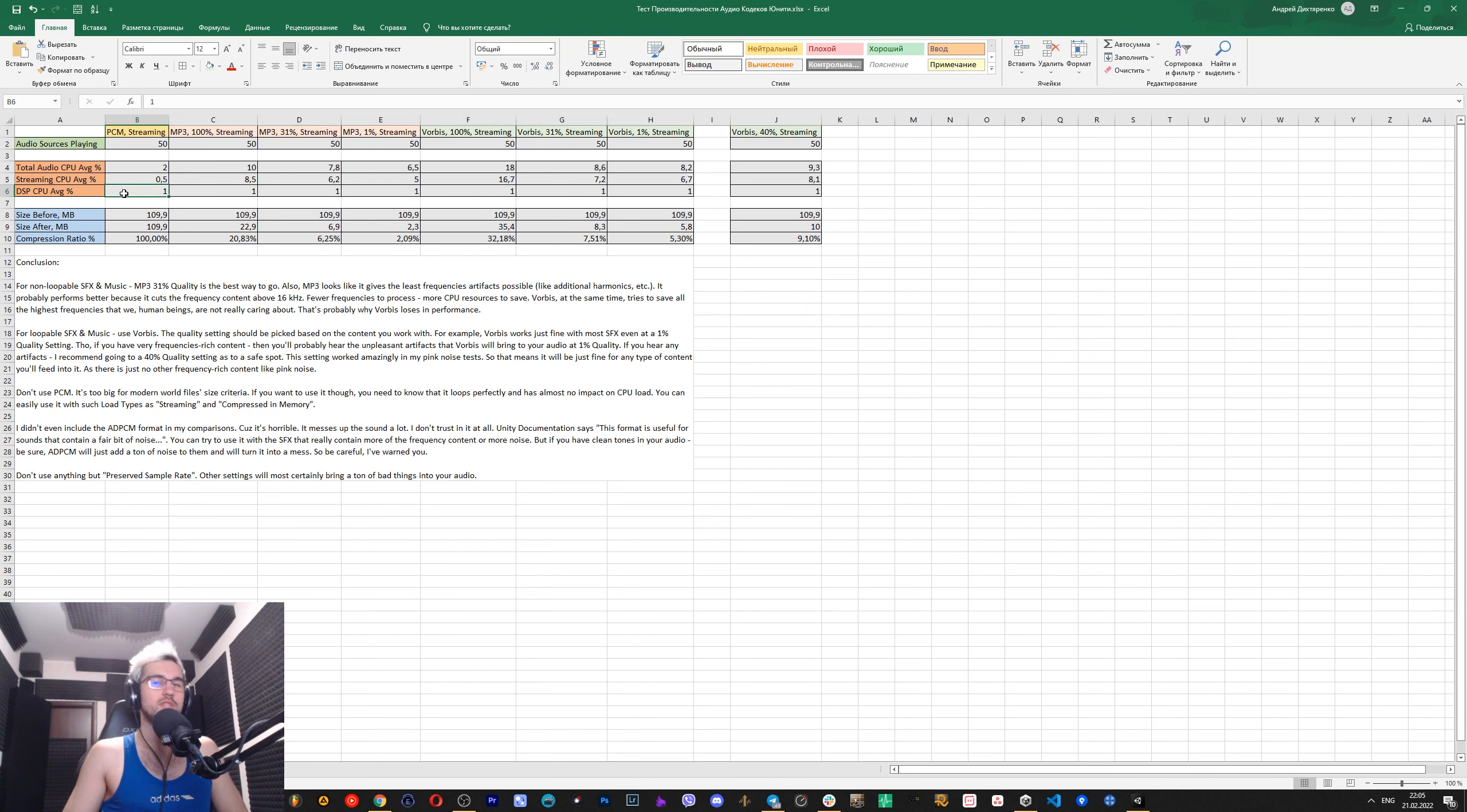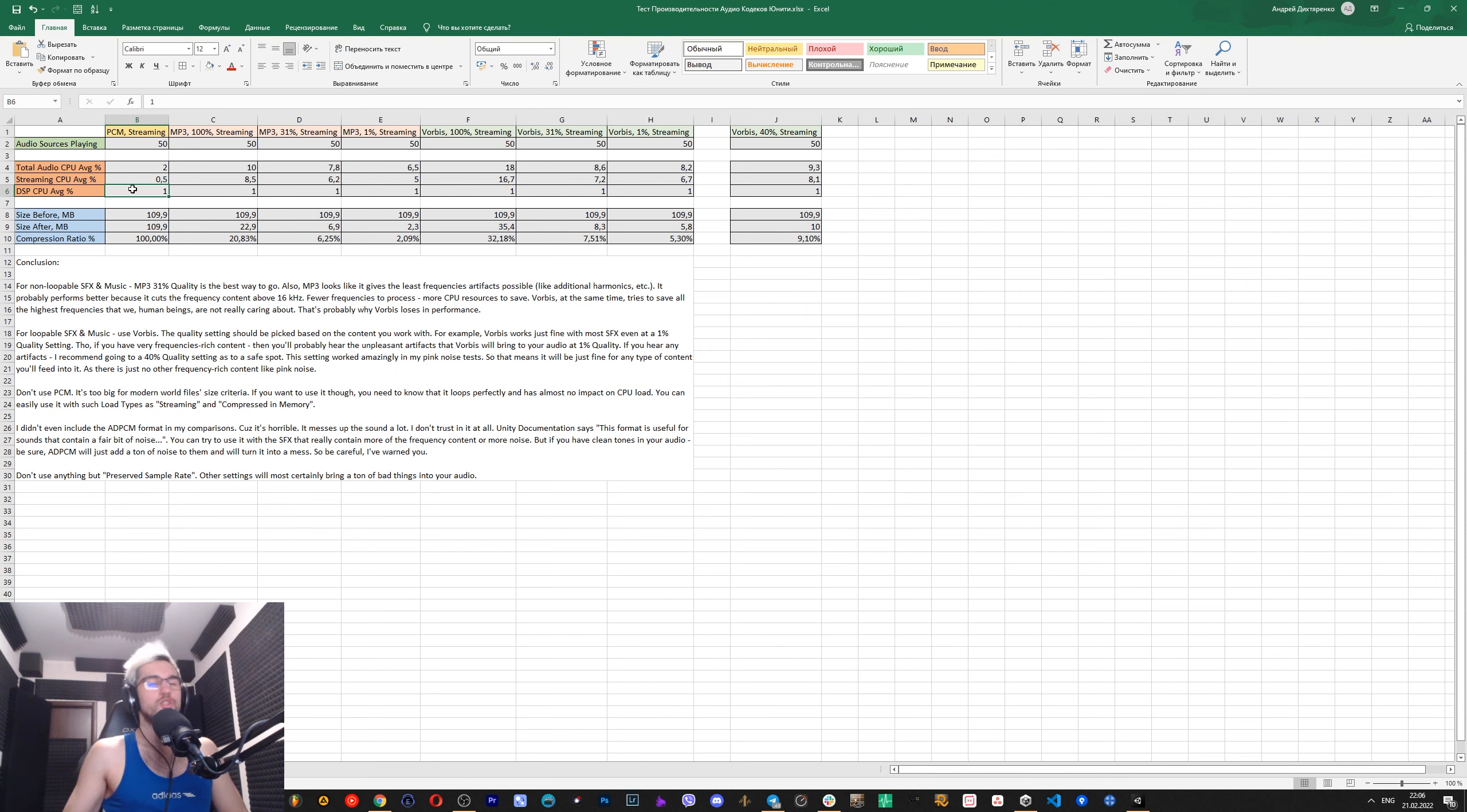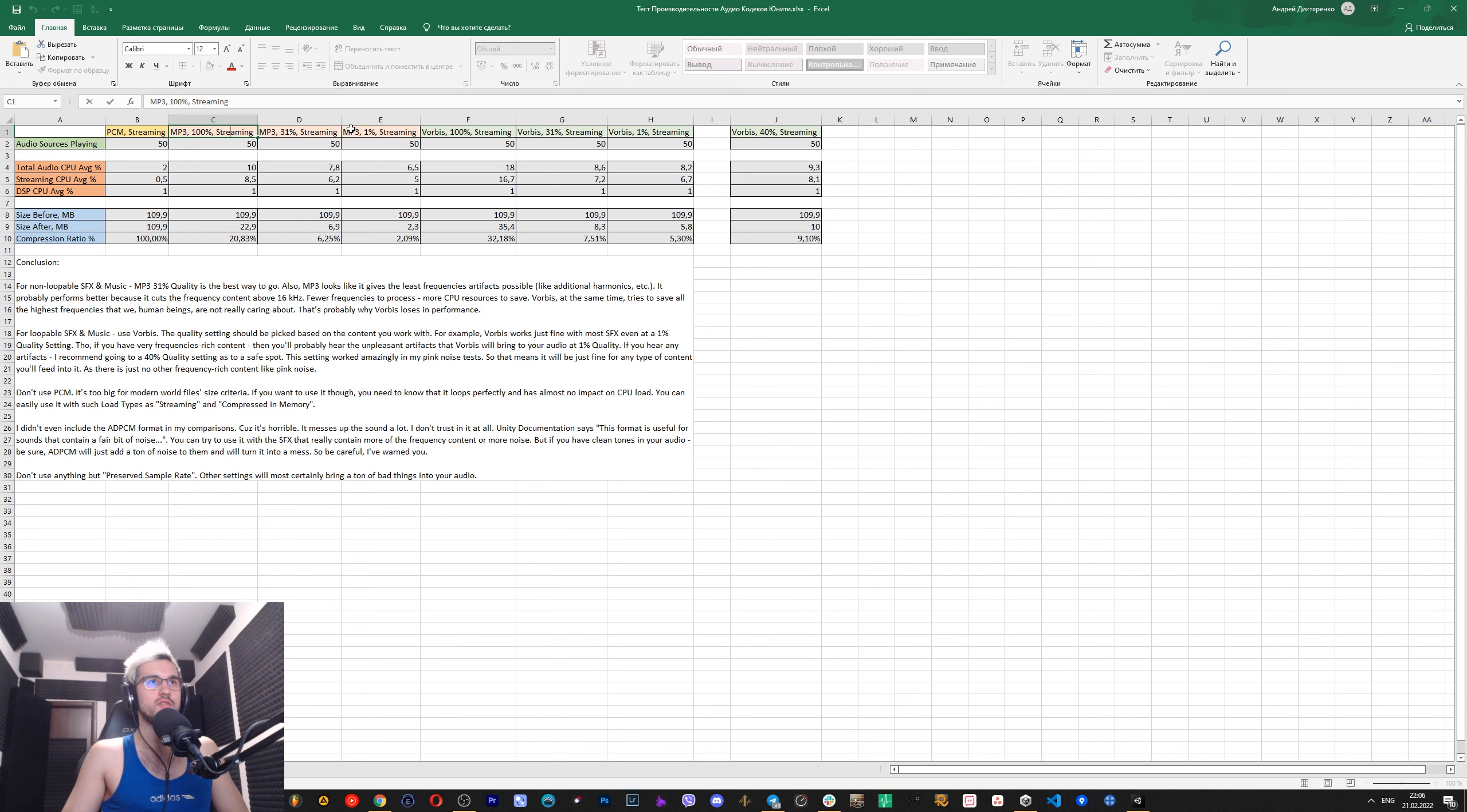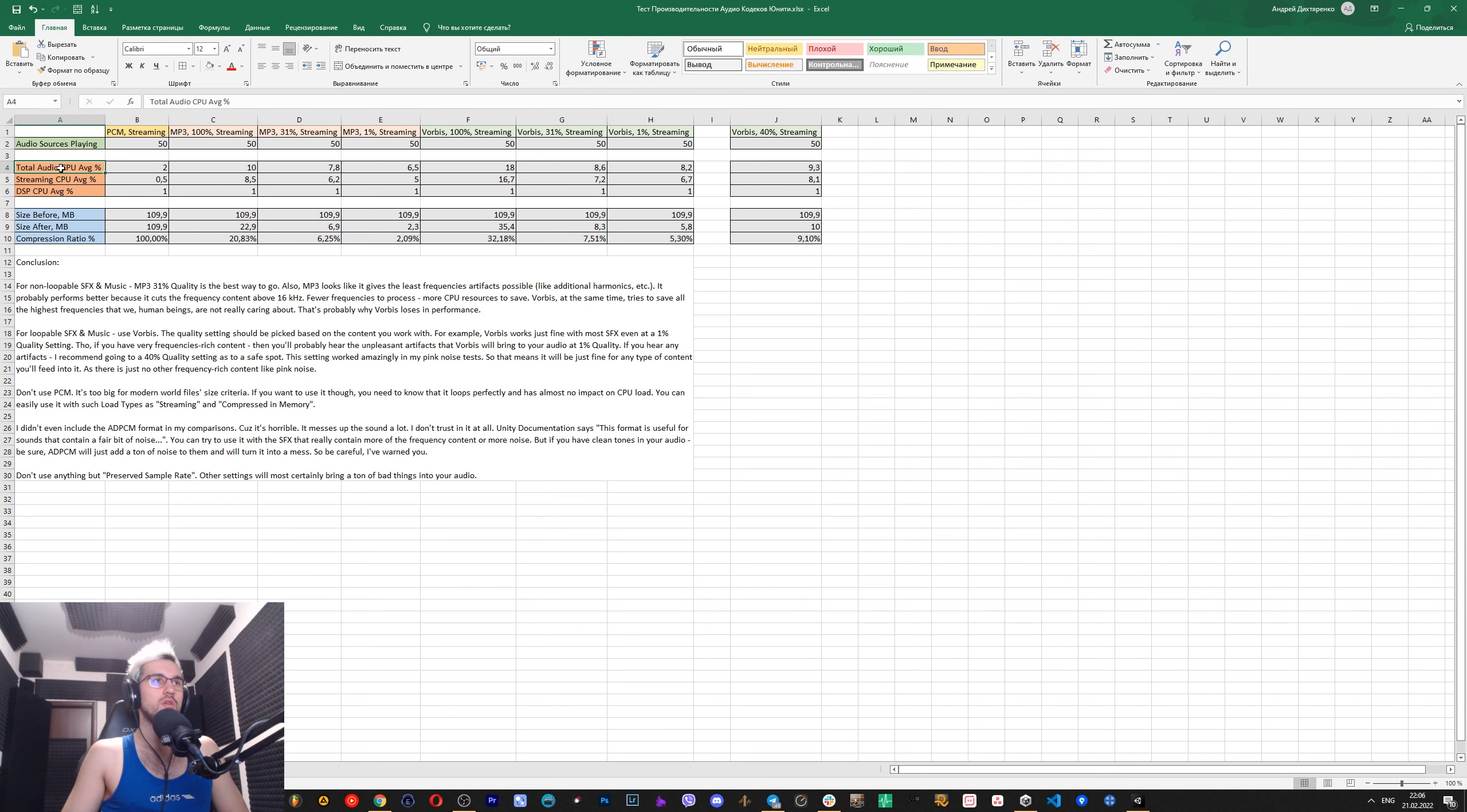So total audio CPU is 2%, DSP audio is 1%, streaming CPU 0.5%. This stuff is mentioned in here. PCM. DSP will be 1% throughout all these tests. So yeah, now we know that DSP is a completely separate thing. It should work this way actually, but I just needed to test this out.